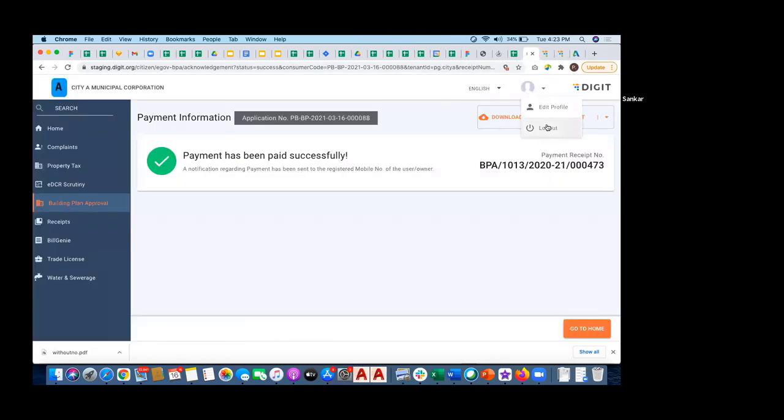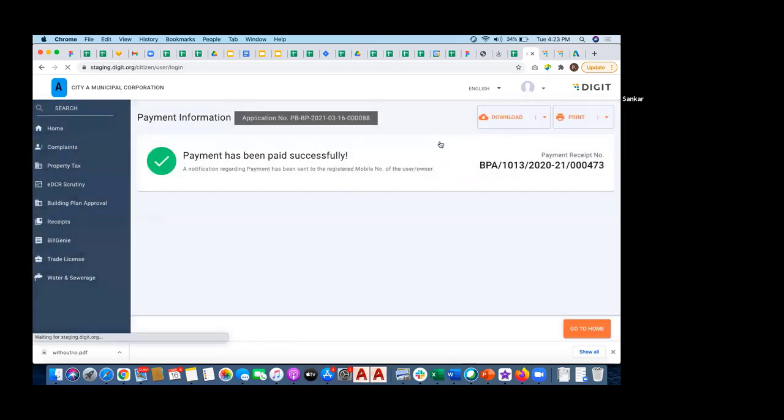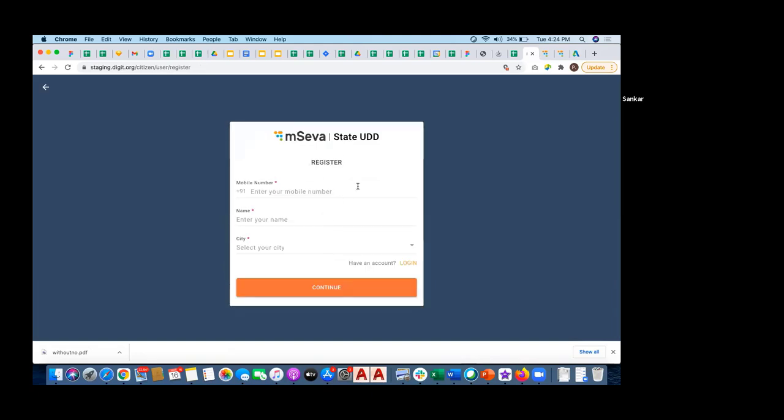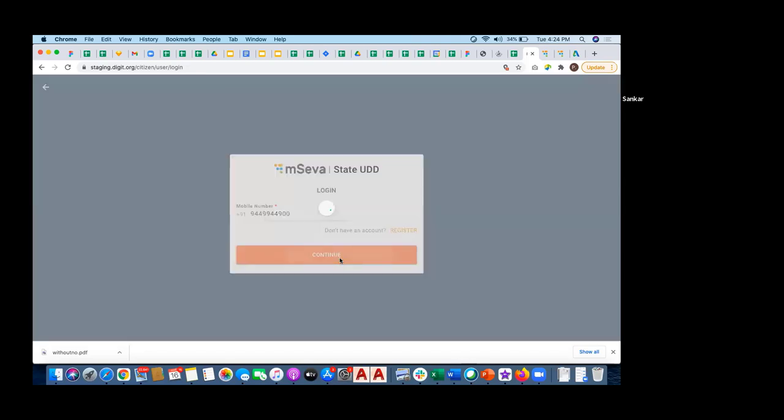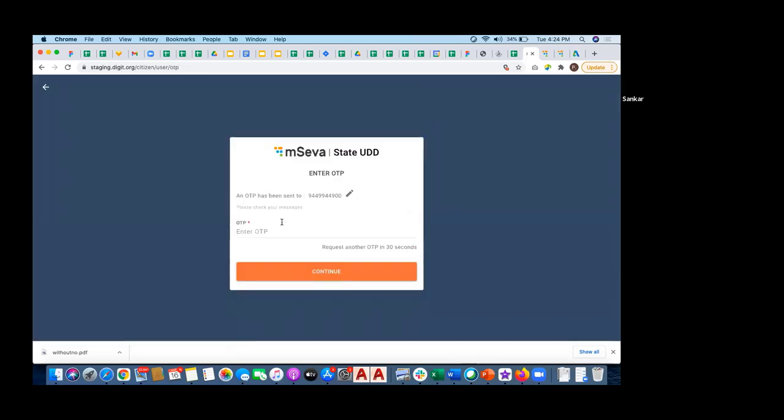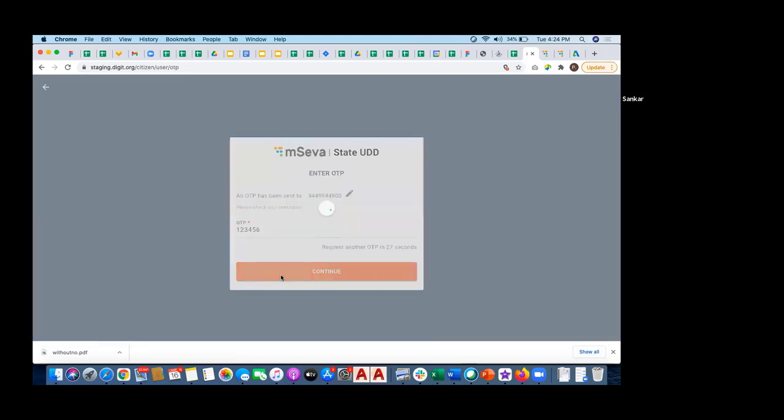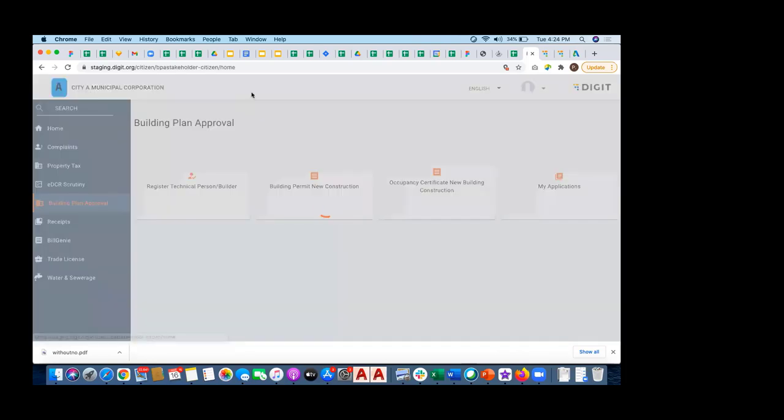This is the entire flow of application from permit, from EDCR scrutiny to generating a permit. Login again, let's see whether it works or not. I just want to do a quick check if there are any queries or questions.